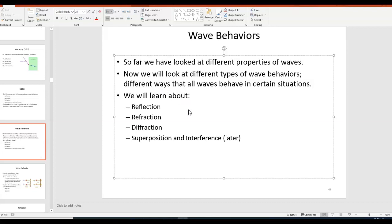In this video we're going to talk about different types of wave behaviors. In the last couple videos we were talking about what is a wave, what are the properties of a wave, the different types of waves — transverse, longitudinal, mechanical, electromagnetic — the different parts of those waves, wavelength, frequency, and doing calculations with the wave equation.